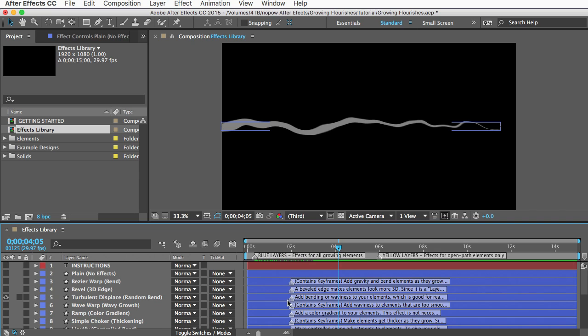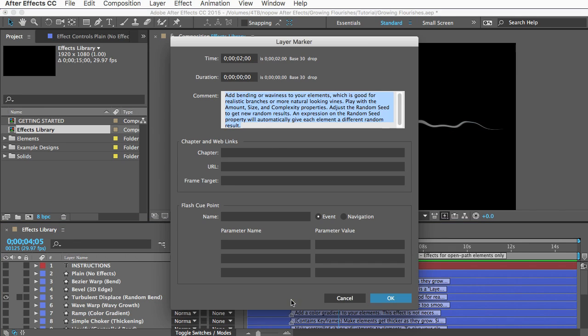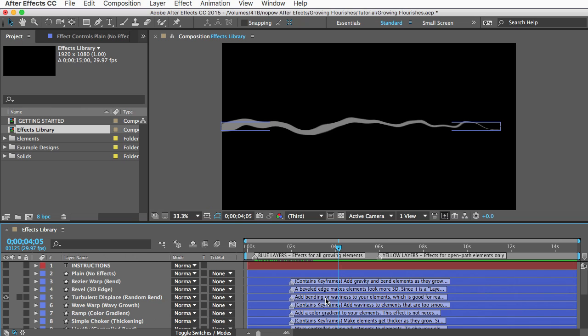And if you double click these markers here you can read a little description of the effect and how you can copy it over. Just note that some of these layers have the words contain keyframes in the description.